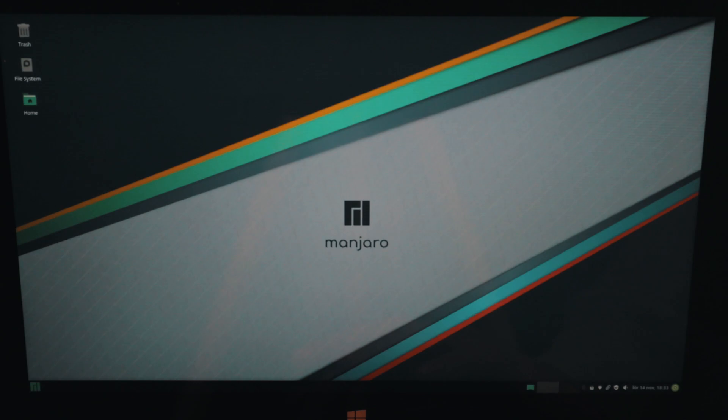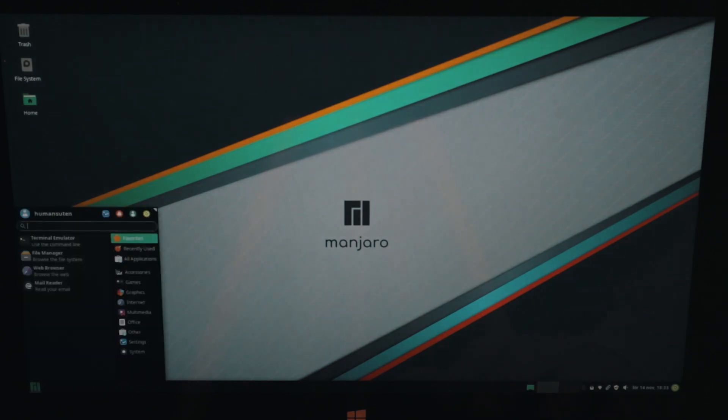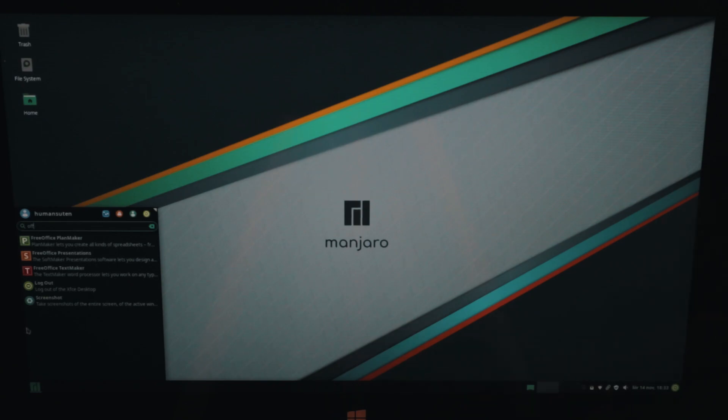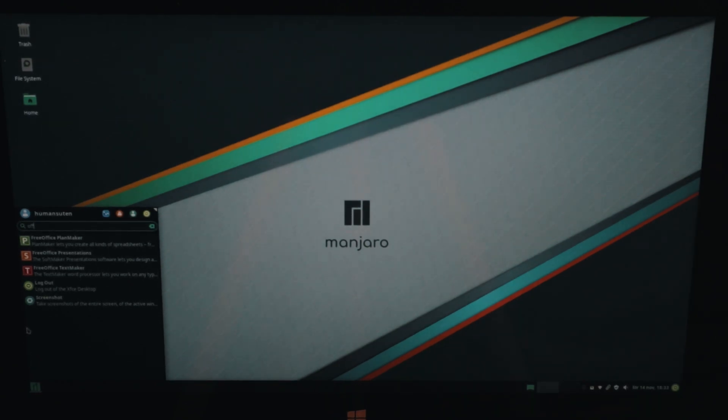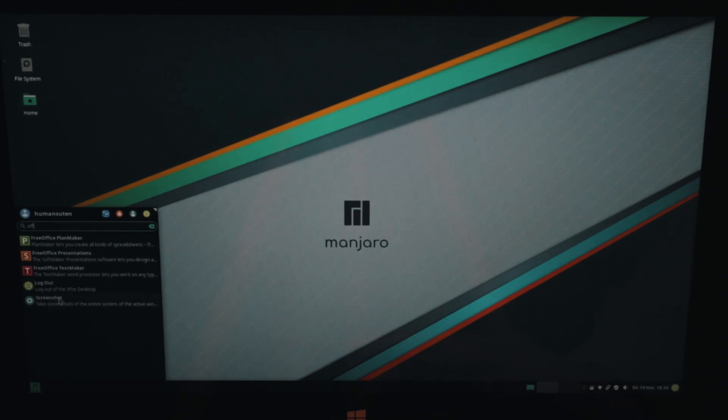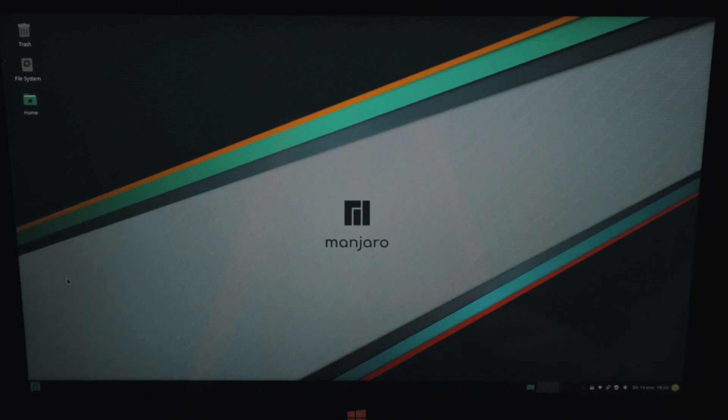And we can also check out our office. And we got the free office. So when you install this OS you can either choose LibreOffice or FreeOffice. And we decided for FreeOffice because we have tried out LibreOffice many times. So let's see what the text maker in FreeOffice can deliver us.